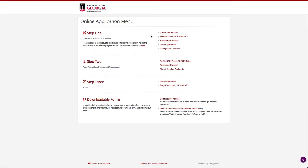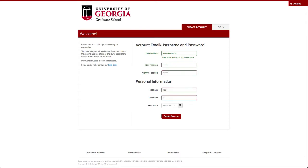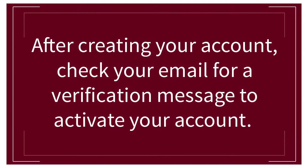The first step in applying is to create an account. After creating your account, check your email for a verification message to activate your account.